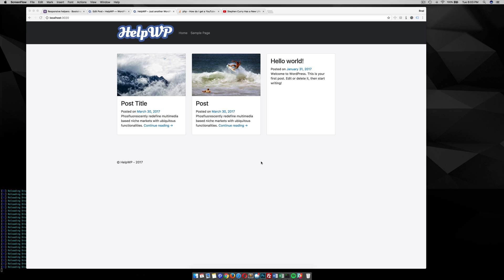Alright, so if you're watching this video on HelpWP.com, you know that it's kind of like a video blog that goes over these tutorials that you can watch on this website.